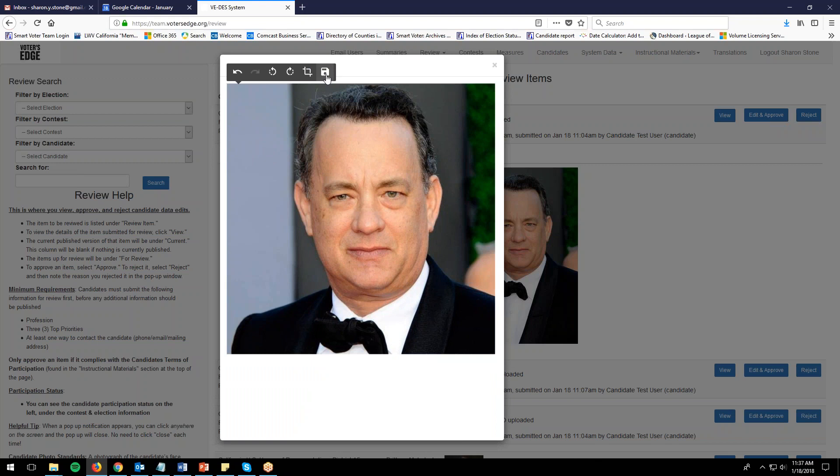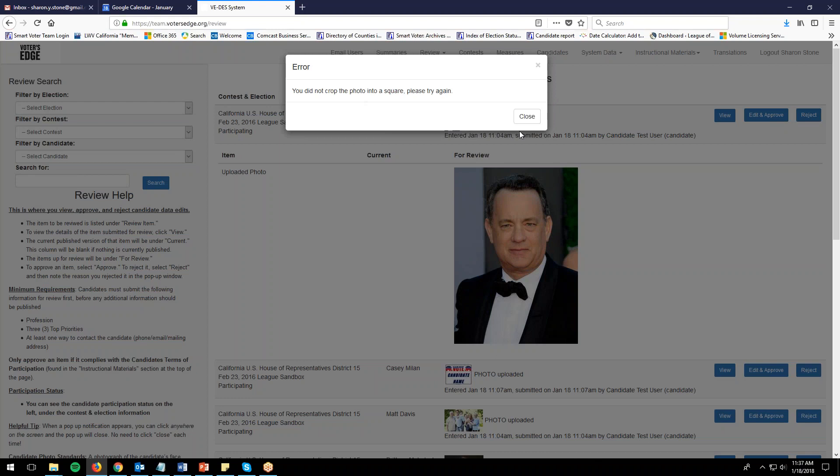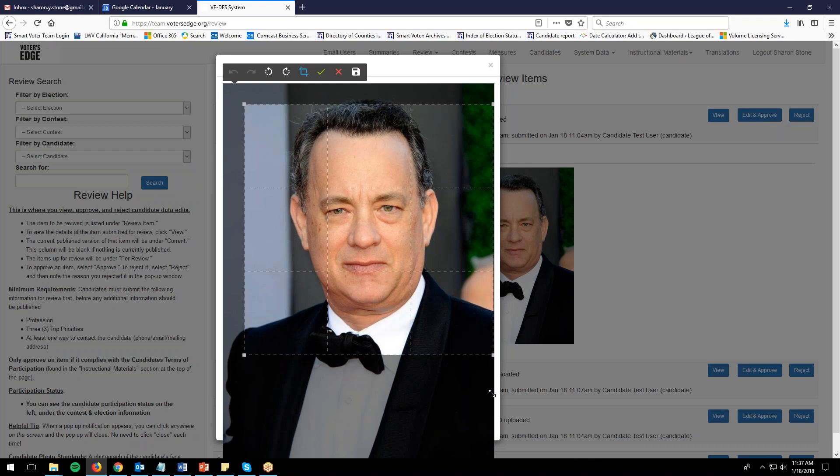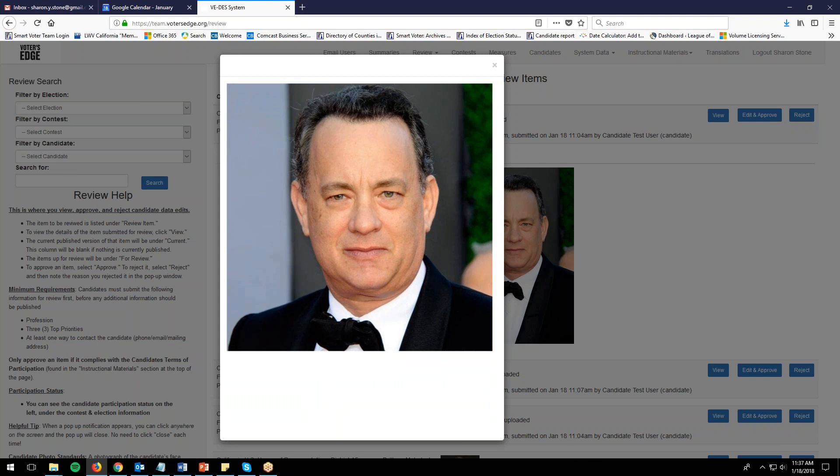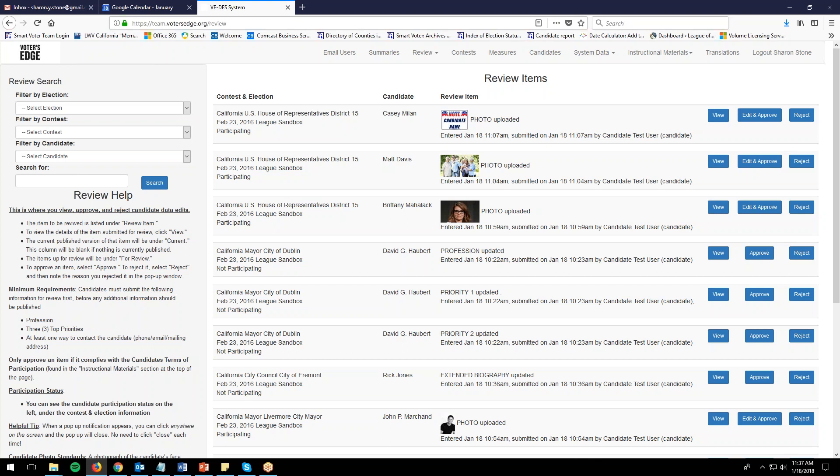It gave an error, which happens sometimes because the outer walls of the cropping square get too close to the edge. If it gives you an error, just go ahead and try it again and it should work. When the item disappears, that means you have successfully approved it and it's been removed from the review items page.